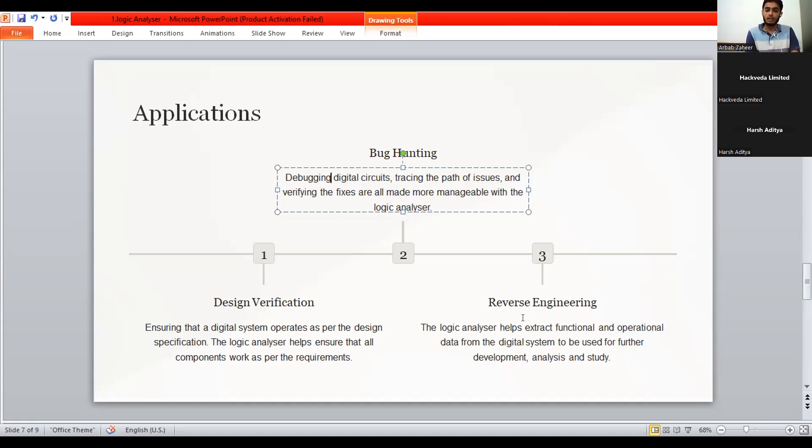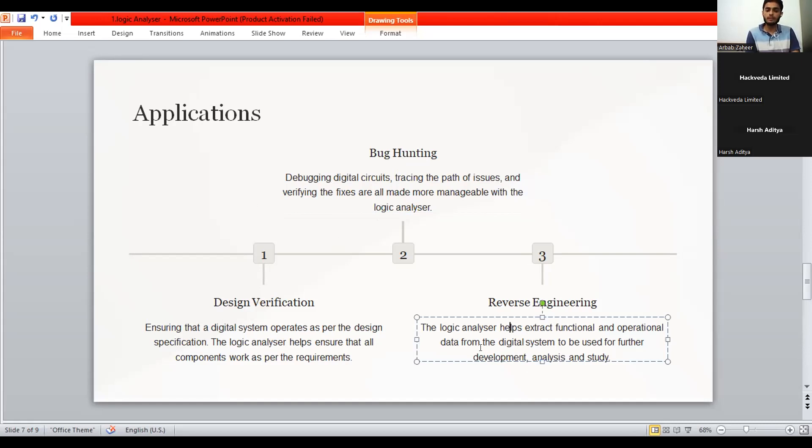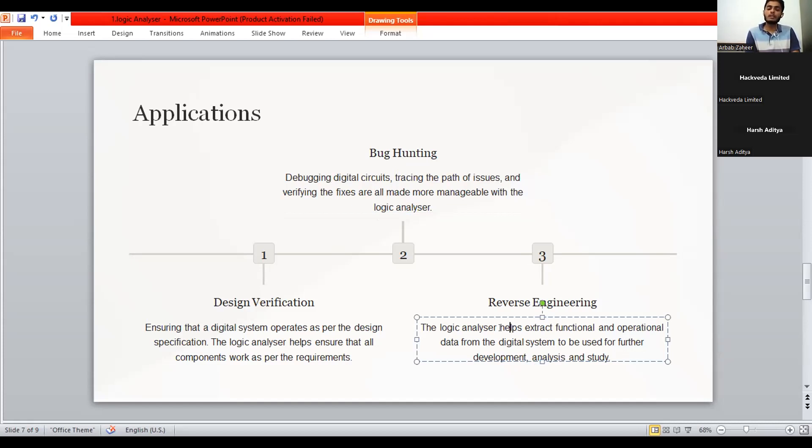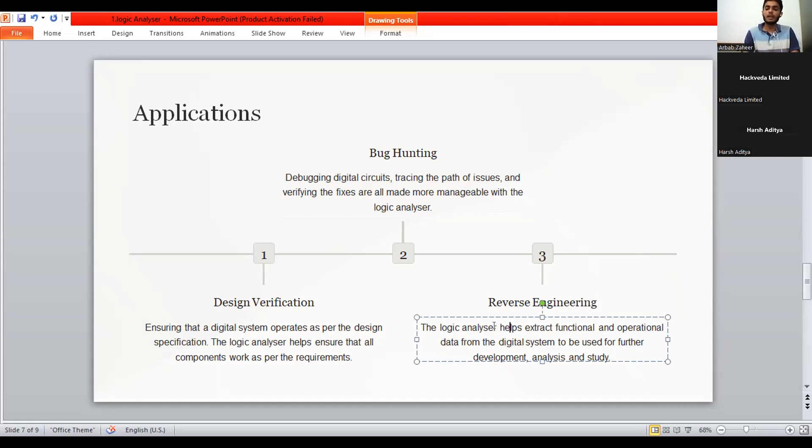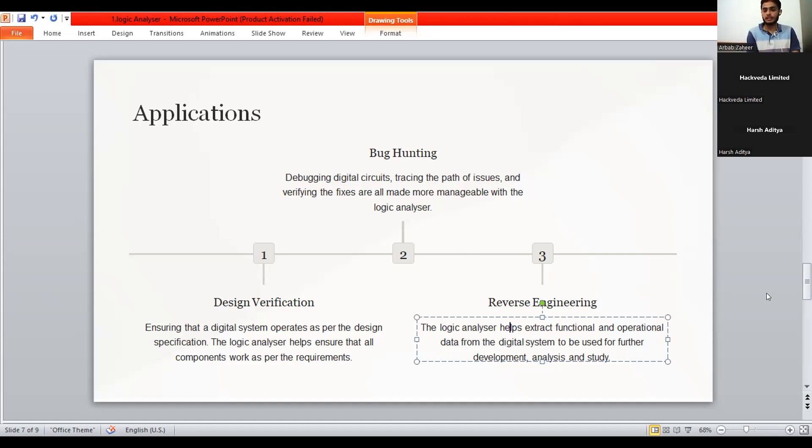Reverse engineering. It is most interesting part of the logic analyzer. The logic analyzers help extract functional and operational data from the digital system to be used for further development. It means that it can be used in the reverse engineering by using the devices that are already working or already in the market or being used by the users that can be improved by using reverse engineering by implementing this logic analyzers.